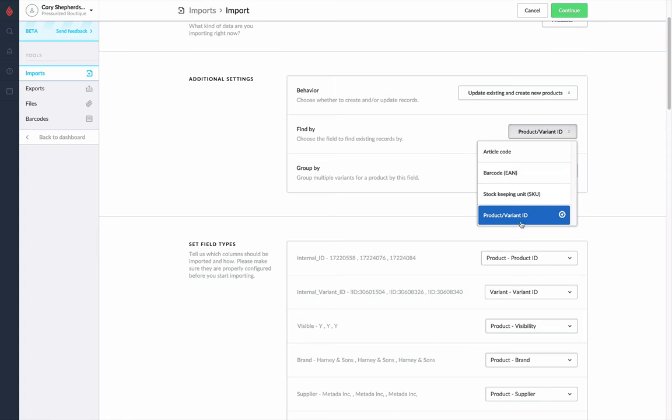Again, since we don't have any products yet, we don't need to worry about this. But it's important that if you are updating existing products, that you have at least one of these four values existing both within Lightspeed Ecom, as well as your spreadsheet that you're updating from, so that you can match on it.